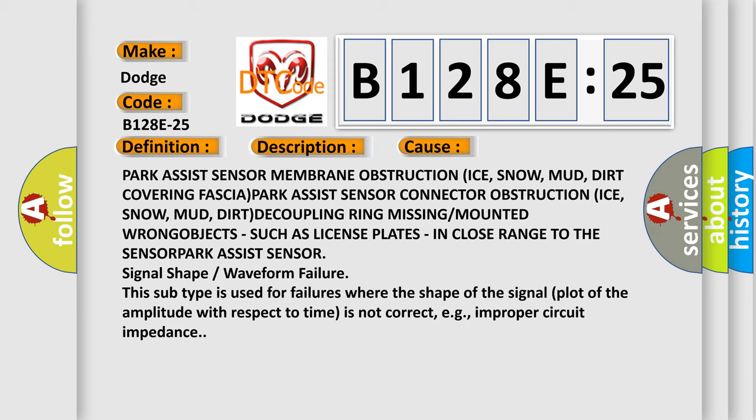in close range to the sensor. Park assist sensor signal shape or waveform failure. This subtype is used for failures where the shape of the signal plot of the amplitude with respect to time is not correct, e.g., improper circuit impedance.